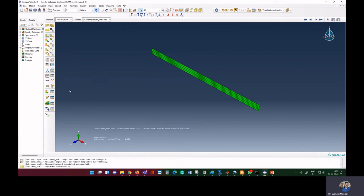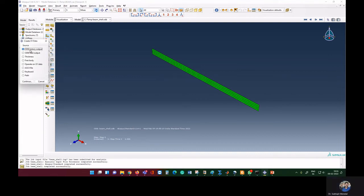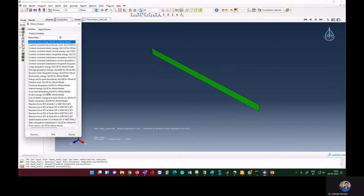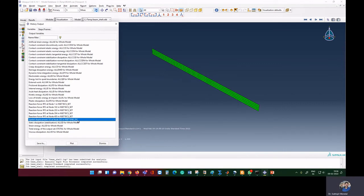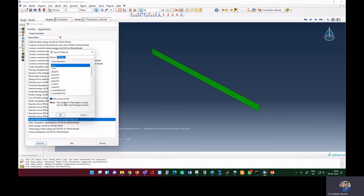Once the simulation is completed, to plot the load versus displacement graph go to visualization mode and select 'Create XY Data', then go to 'ODB History Output' — because we requested it in the History Output options in Steps. You can see a lot of data here. We asked for U3 displacement for the node set 'n_displacement'. We save this data and name it 'displacement'.